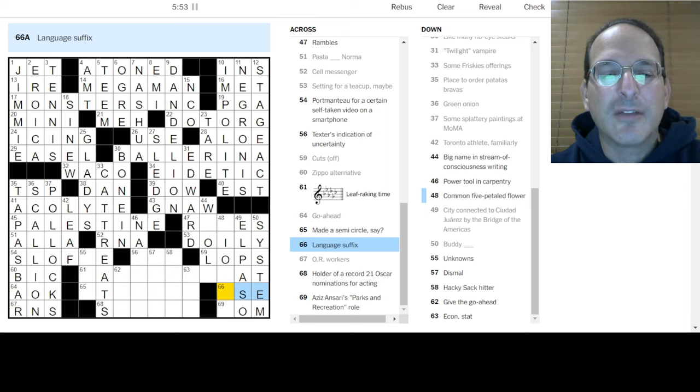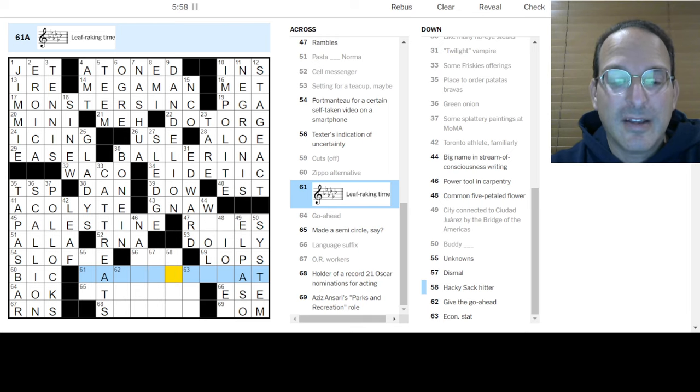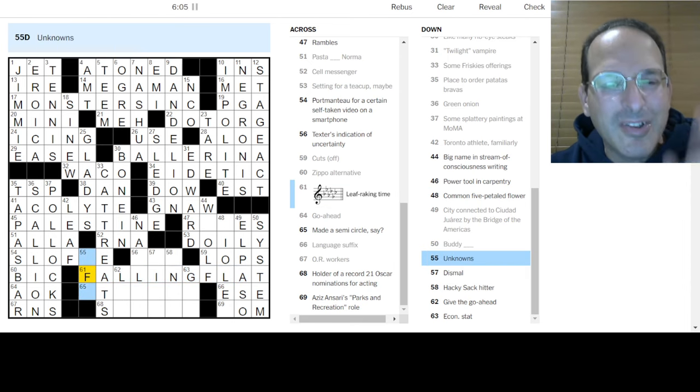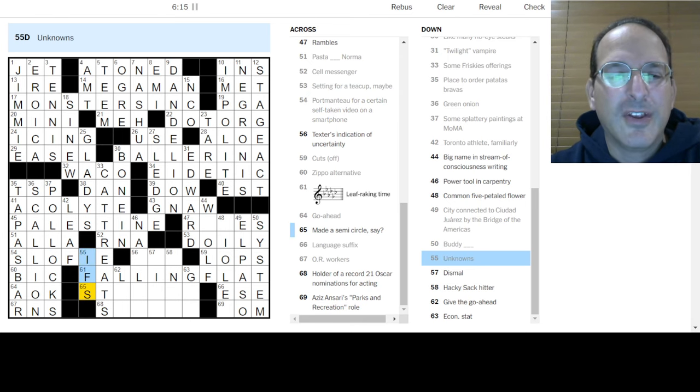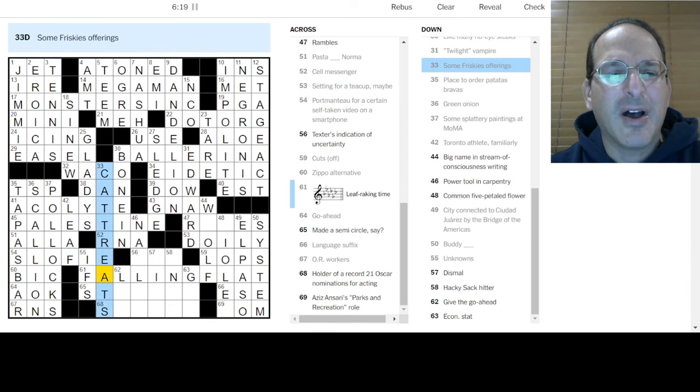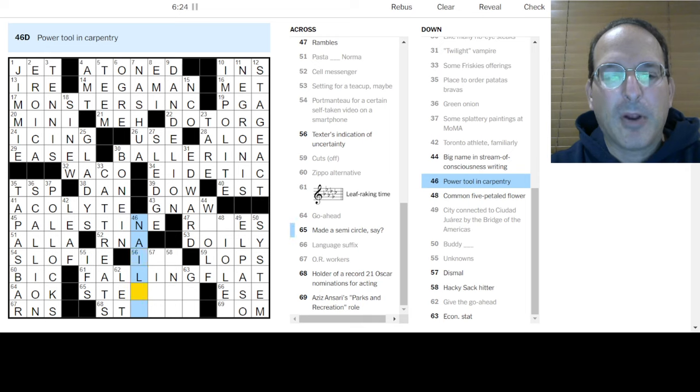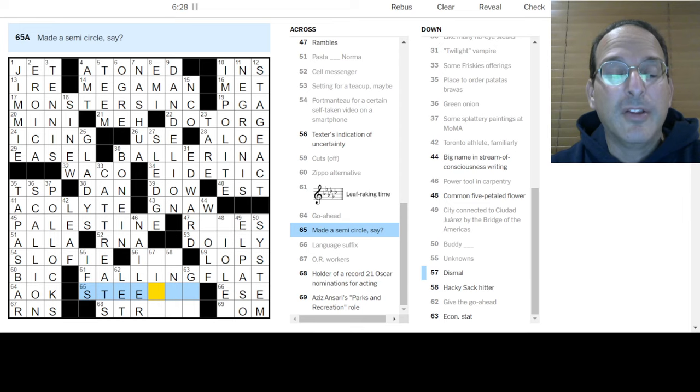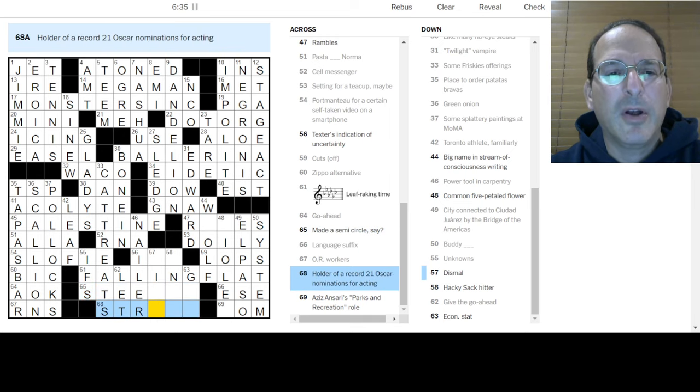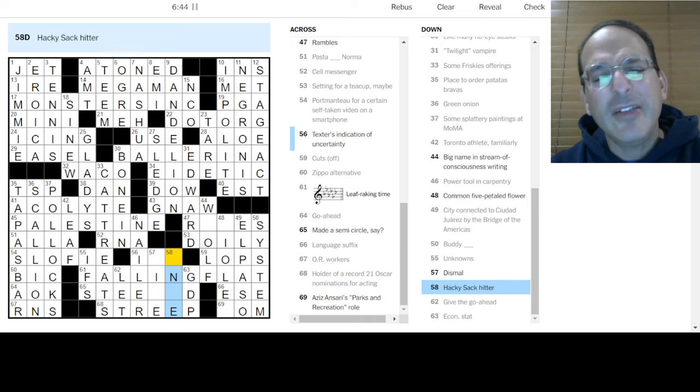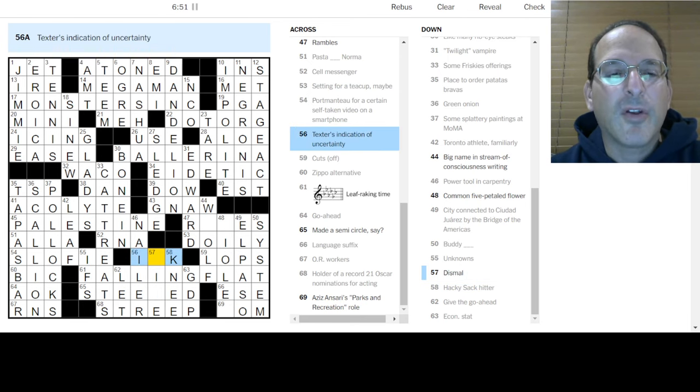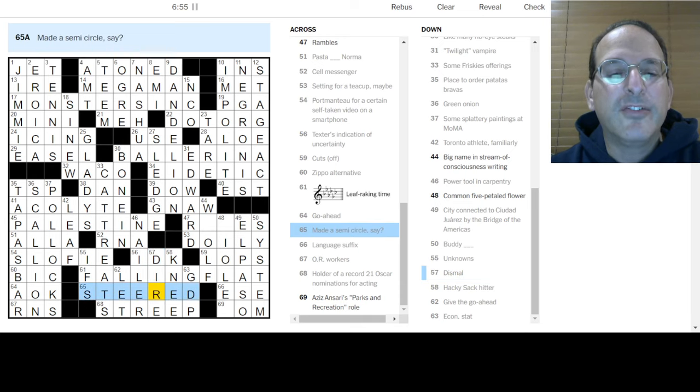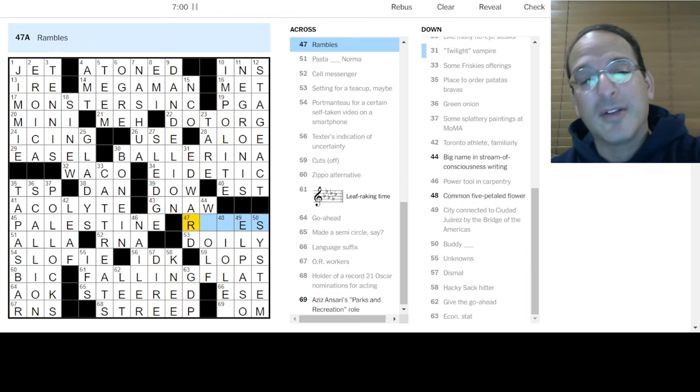So that's something in six flats, that's G flat. In G flat, oh, something flat. Falling flat. Fall is leaf-breaking time. Falling flat's a phrase, good one. Portmanteau, slophi? Is that a self-taking video? I don't know. Unknowns are ifs. A slophi? I don't get it. Give the go-ahead is to let something happen. Power tool in carpentry is a nailer. Dismal is dire or vile. Made a semi-circle, steered.